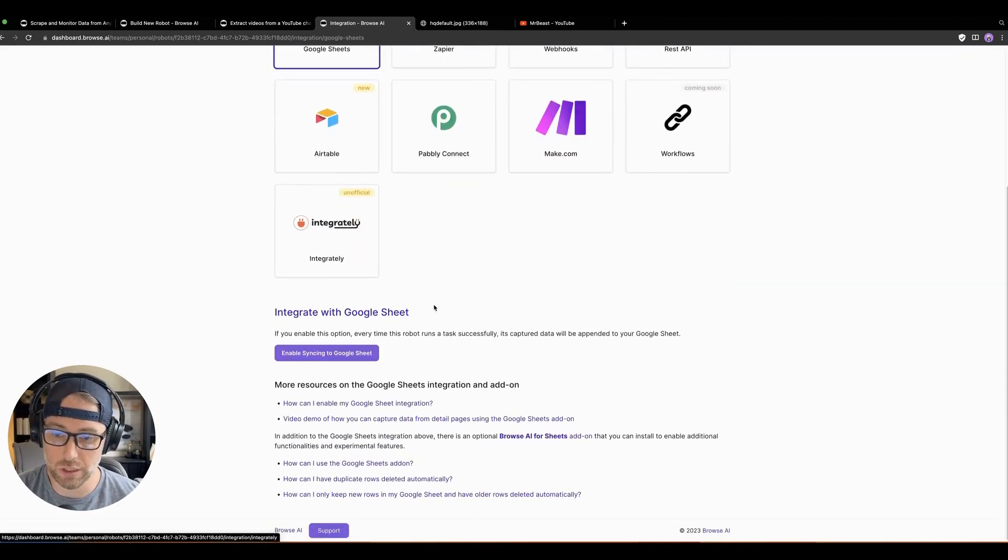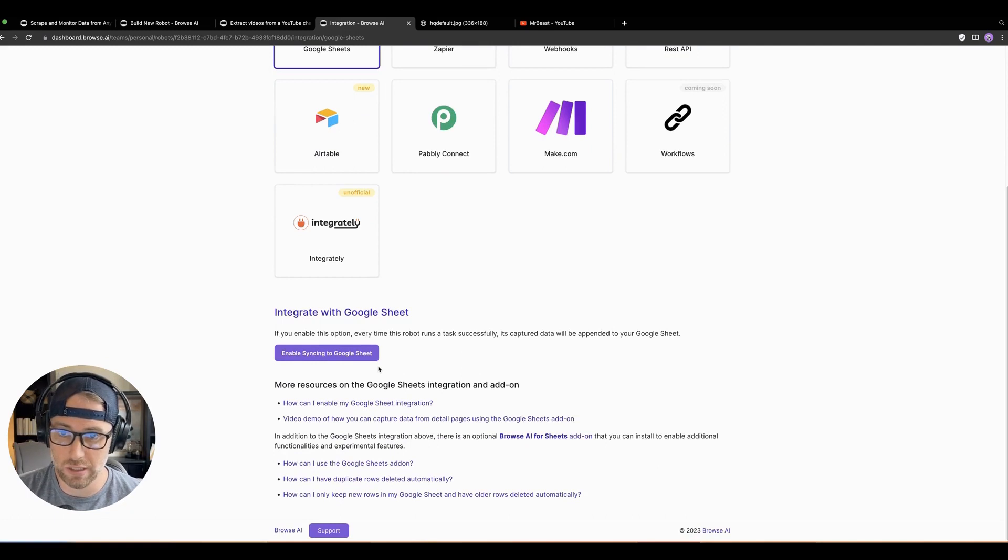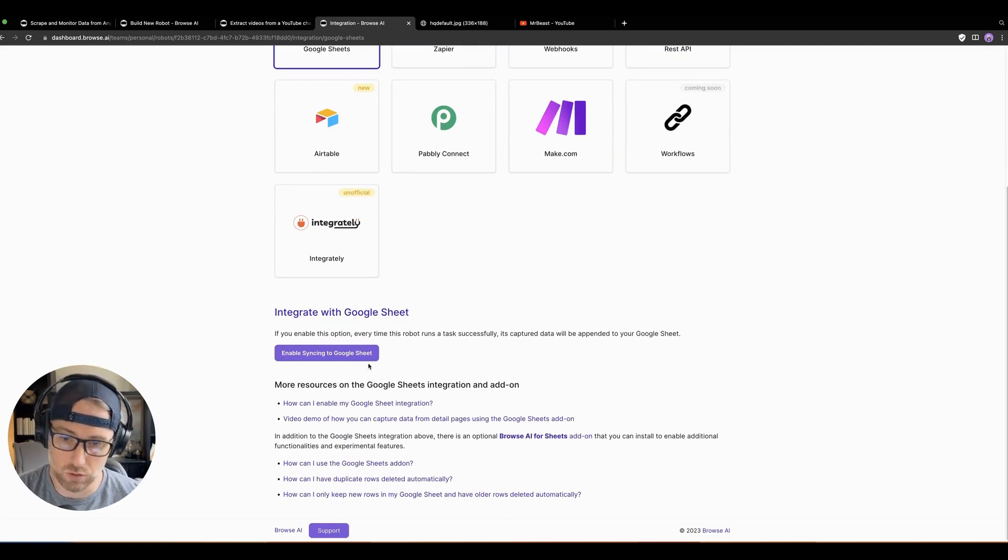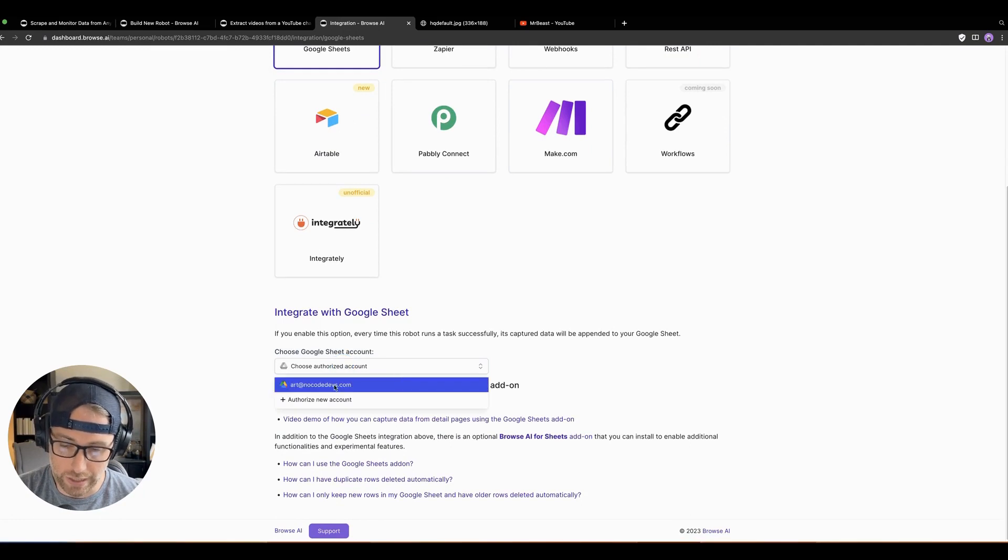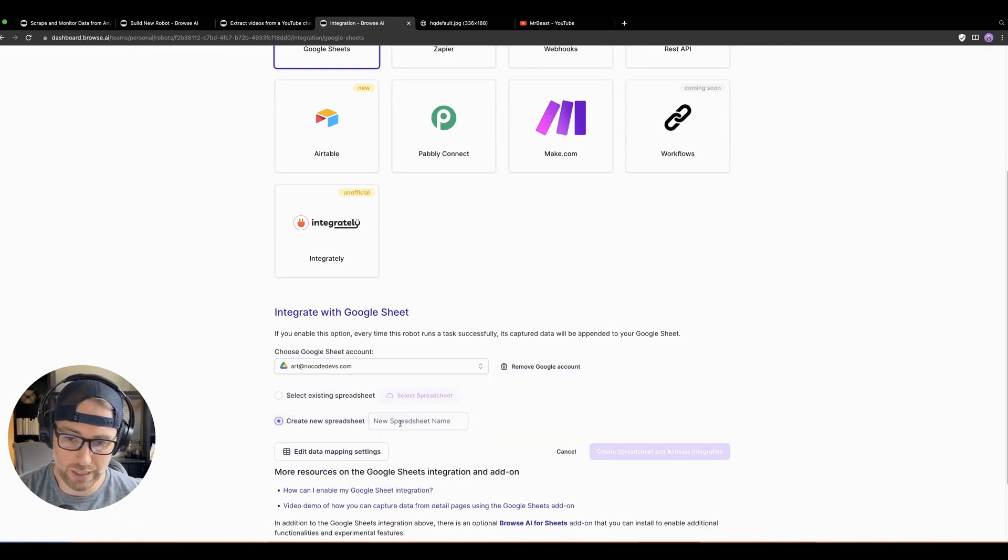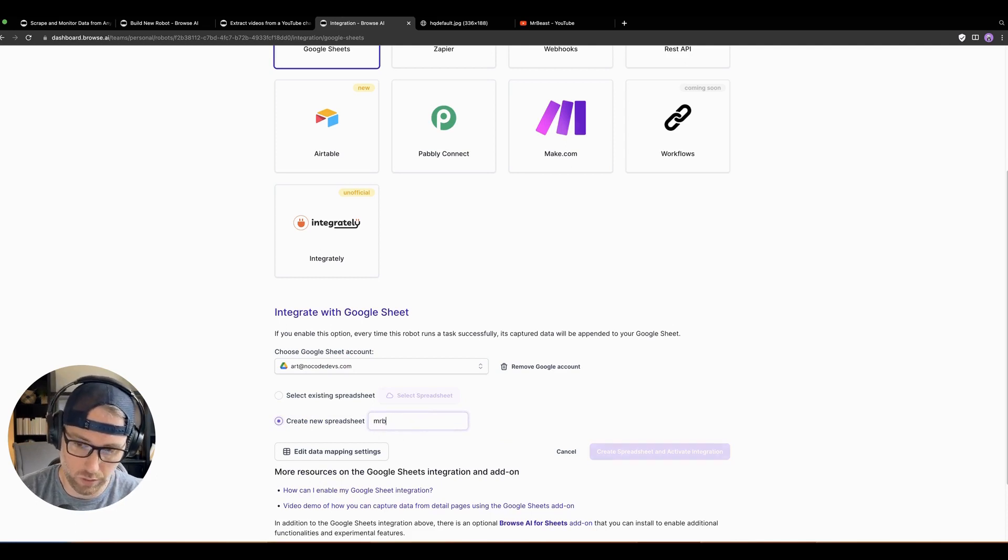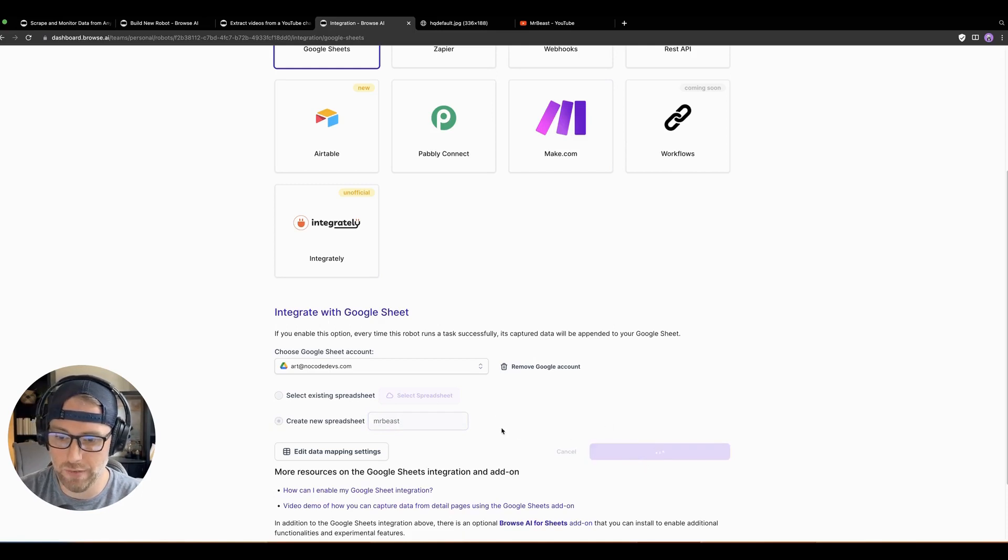Their Google Sheets integration is really nice, because it can automatically sync to the sheet every time that this task runs. All you have to do is hit enable syncing to sheet, connect your Google account, which I've already done. And now you can choose an existing spreadsheet, or actually you can create a new spreadsheet. And we'll call this Mr. Beast. And create spreadsheet and activate integration.